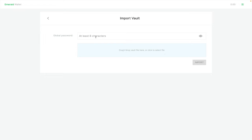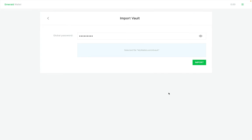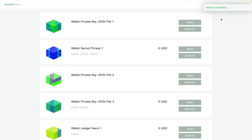You need to enter the password you had before when you created the Emerald Vault, and then in the space provided, you select the Emerald Vault file that you have in your computer. You press open and then you press import. Now your wallets were imported successfully.